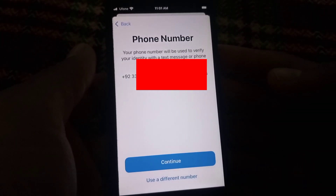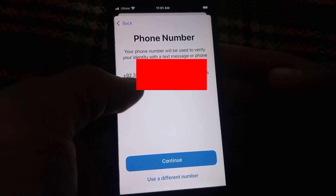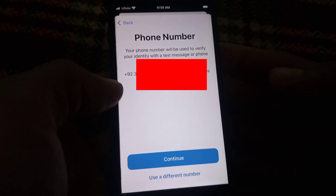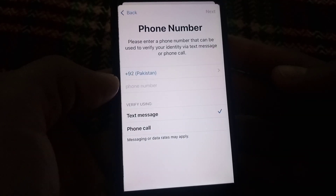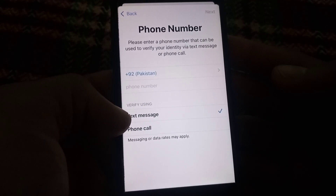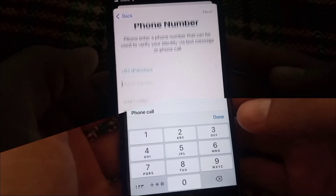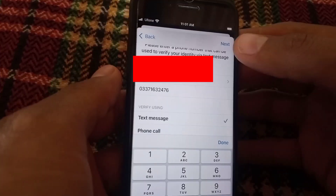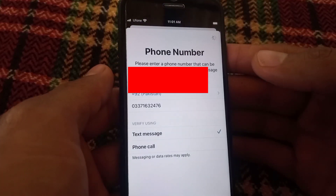You will see an option on screen — tap on 'Use a different mobile code'. Enter your mobile number here. There is no need for a verification code — just enter your mobile number and tap Next.